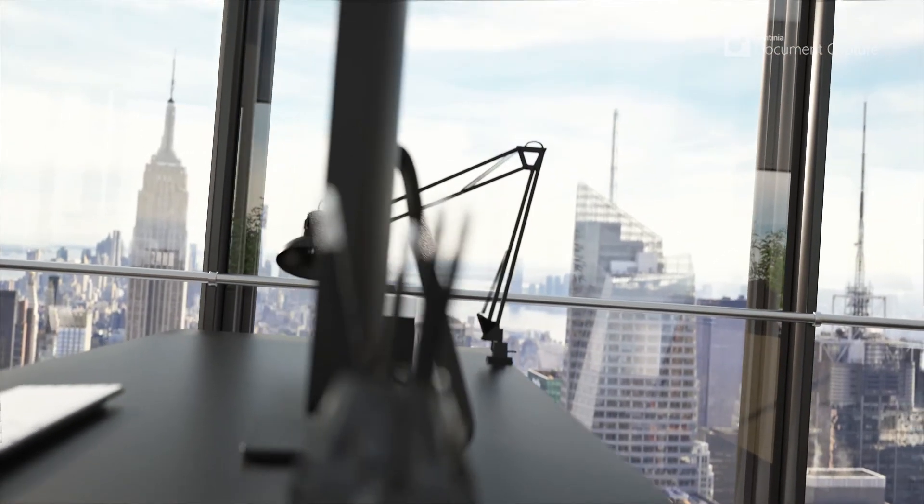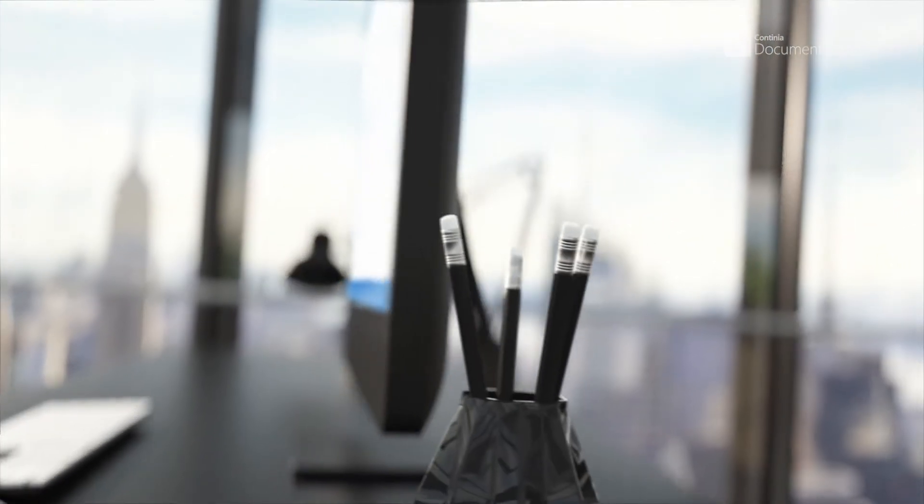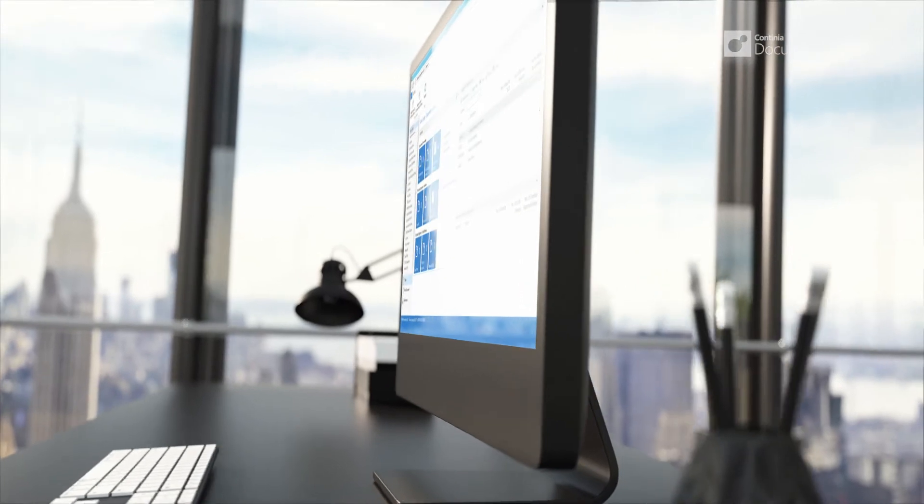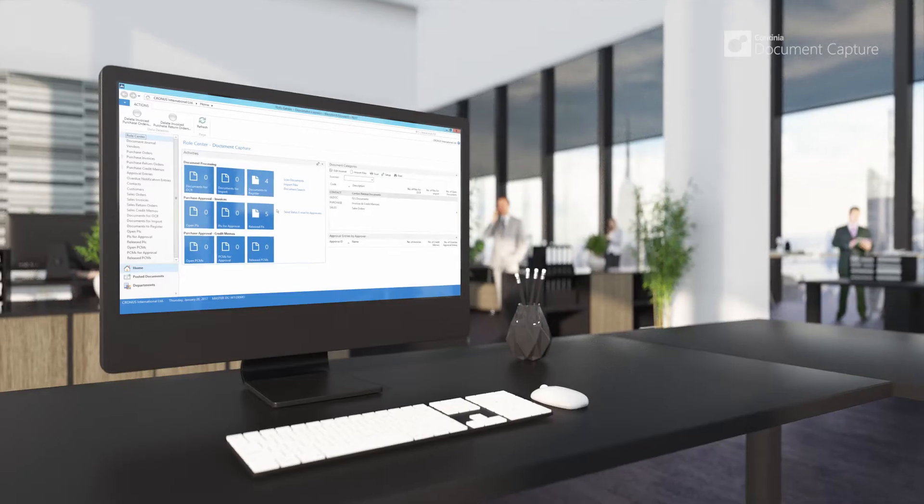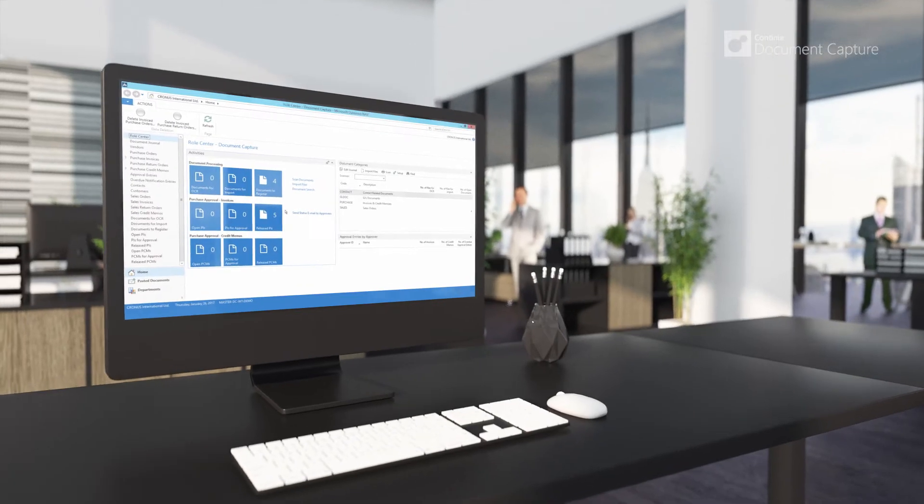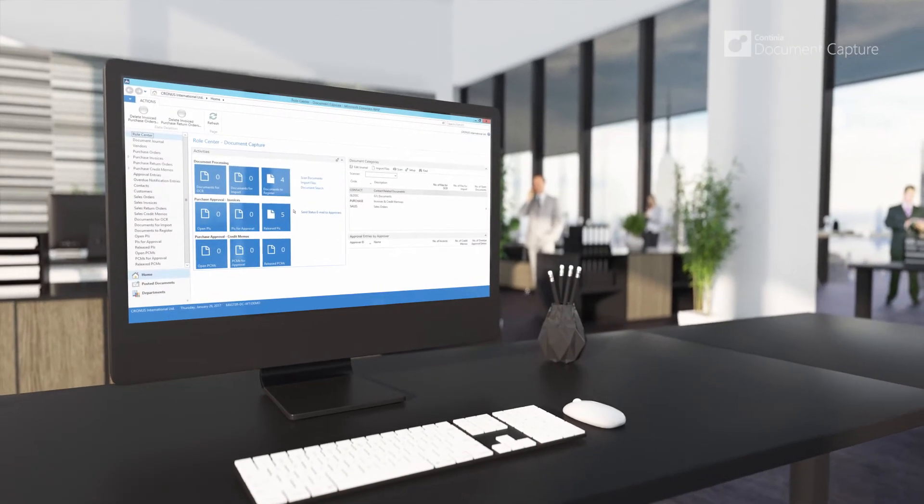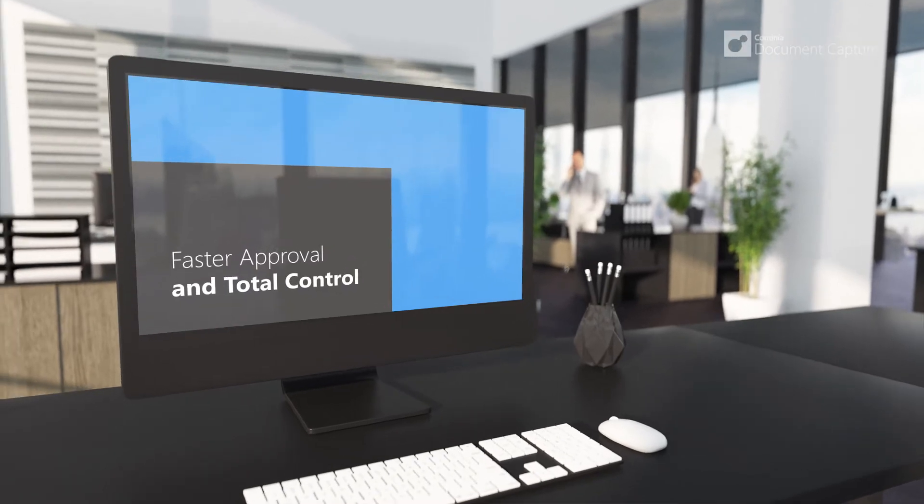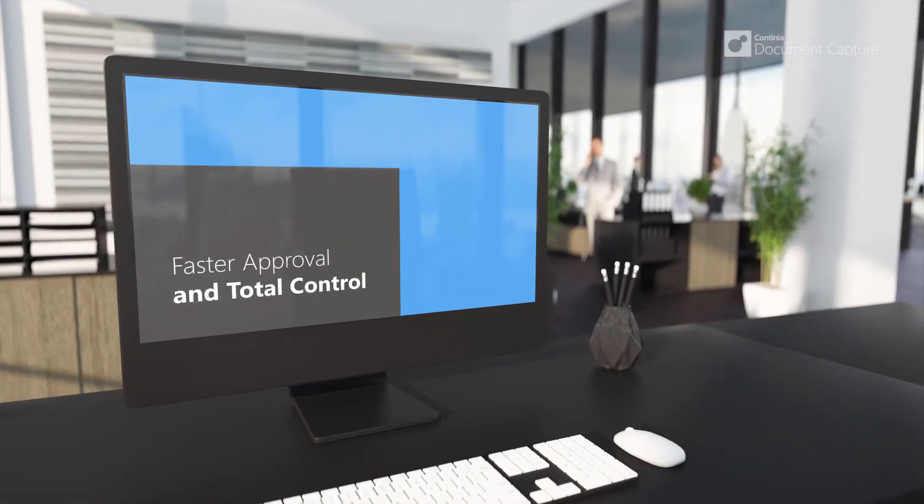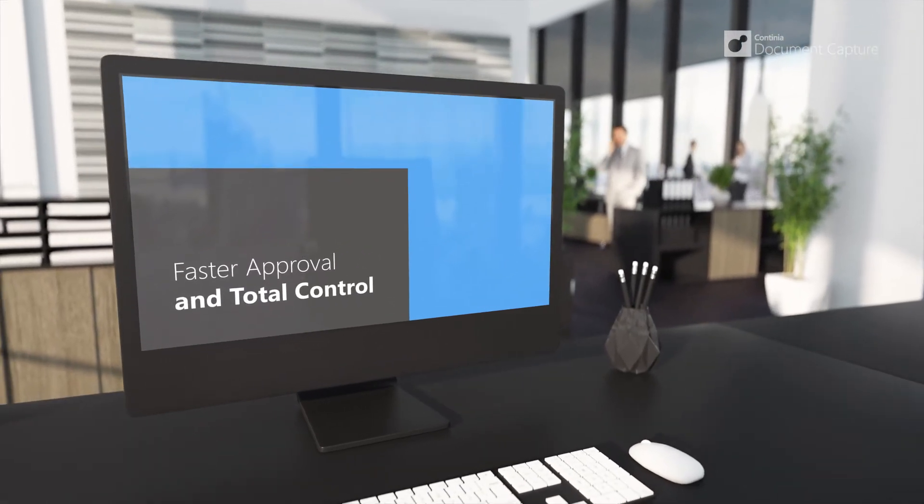Now, all invoices are ready for approval. With Continued Document Capture, you get an end-to-end workflow solution that gives you faster approval time, with you back in total control.